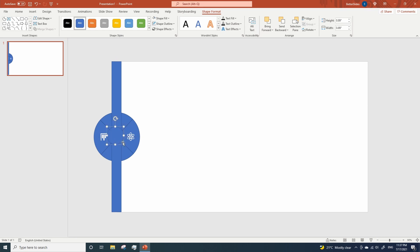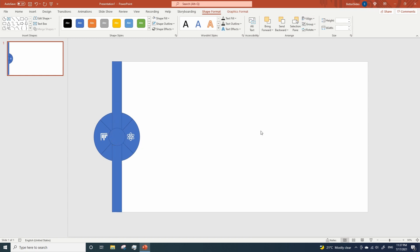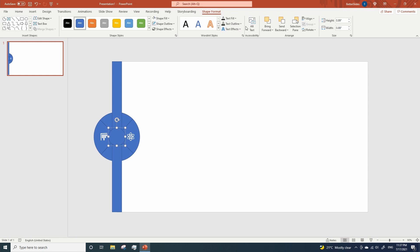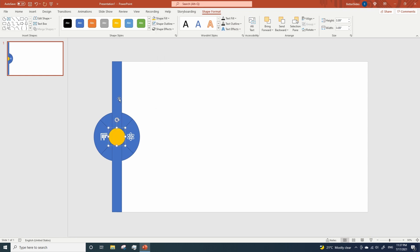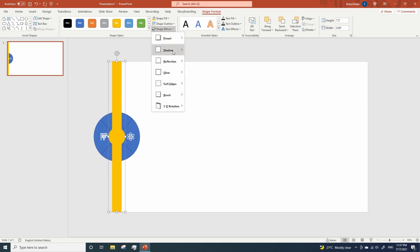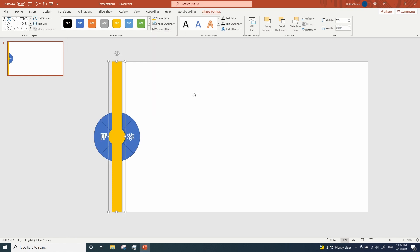And now it's time to align everything to center and middle. Next, we are gonna change the color of the circle, and now look at this. While having the circle selected, hold Shift, click on the rectangle, go to Merge inside the shape format menu, and click on Union. Remove the outline, and let's add a shadow. This one is okay.